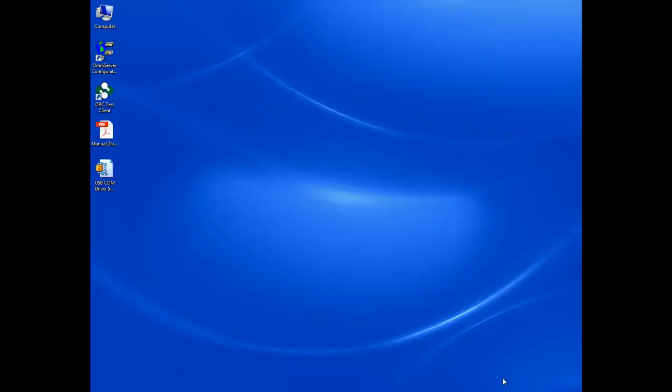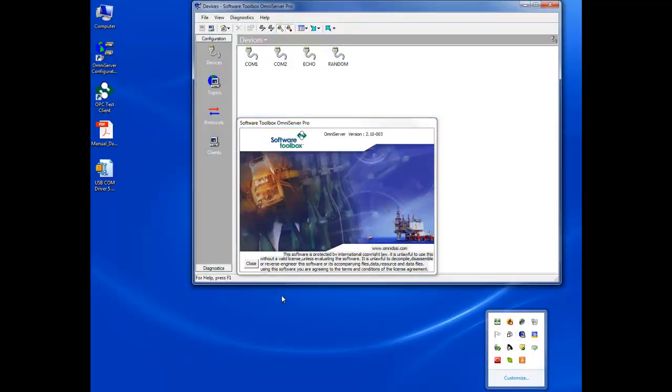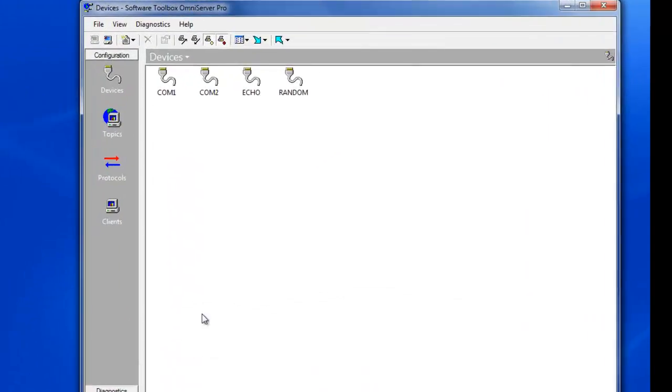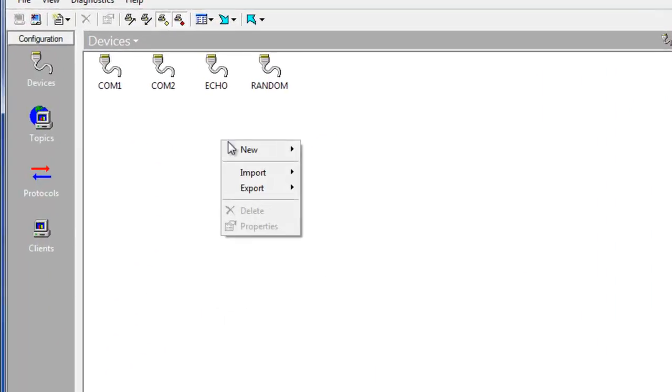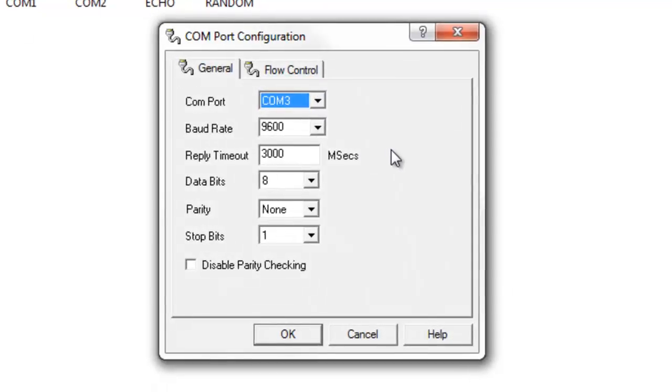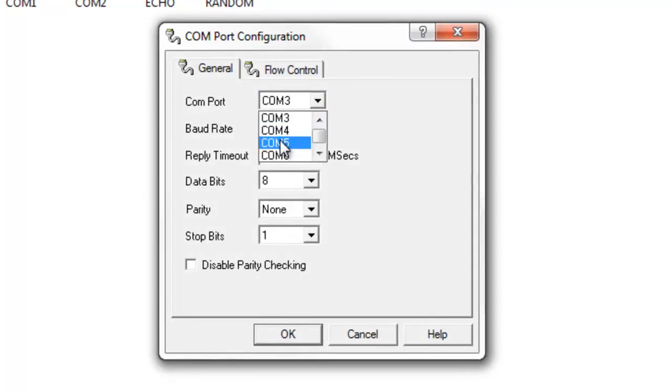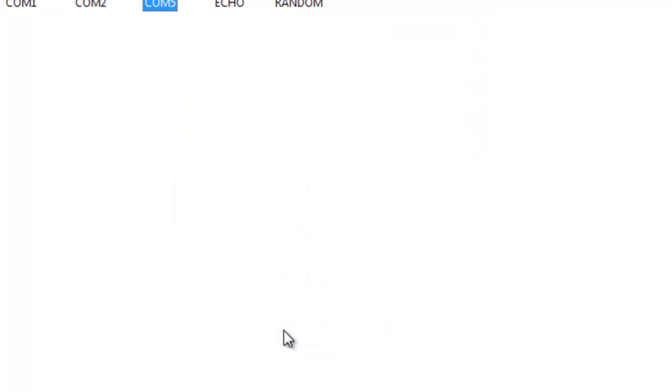This allows me to then have enough information to open up my OmniServer, and I'm going to configure a new COM port using the settings that I found from my manual and from the device manager. So I'll select COM5, and you'll see my default COM parameters in OmniServer actually already match up exactly with the defaults from the manual. So all I have to do is click OK there.